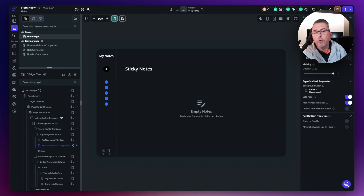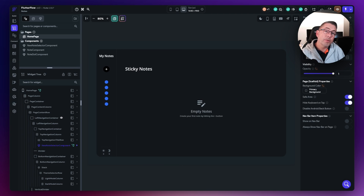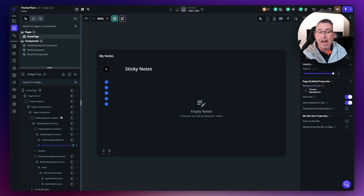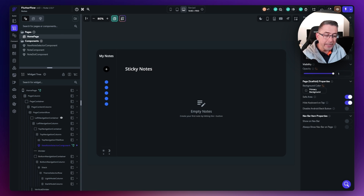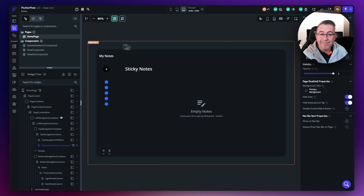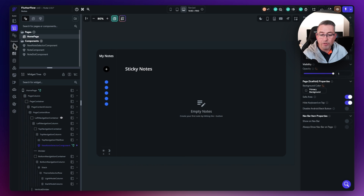If you've been using Flutter Flow for a while, feel free to skip this section. But if you are new to Flutter Flow, let's take a few moments to talk about some of the key areas to get yourself up to speed quickly. What we've got on screen is a project loaded into Flutter Flow. On the left hand side you can see the navigation menu.